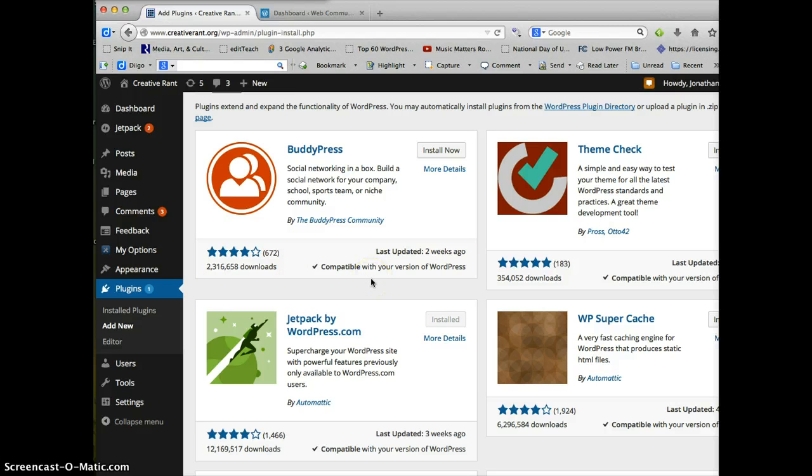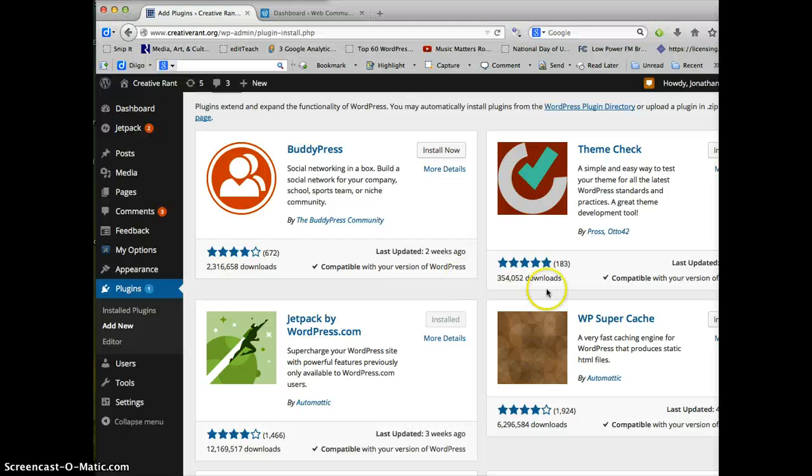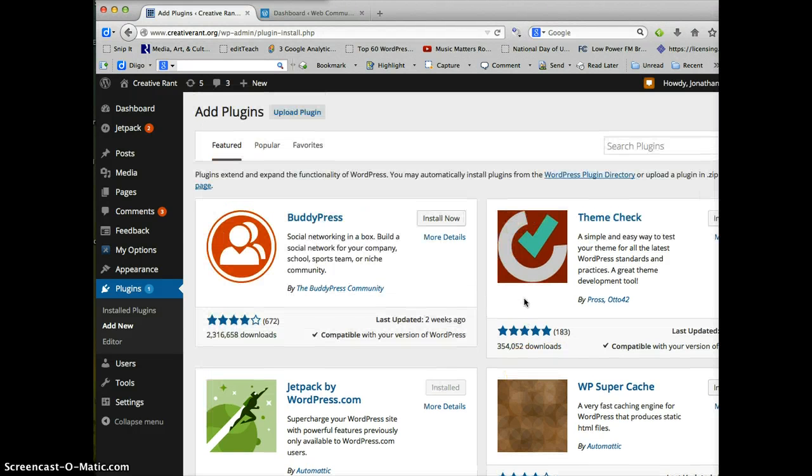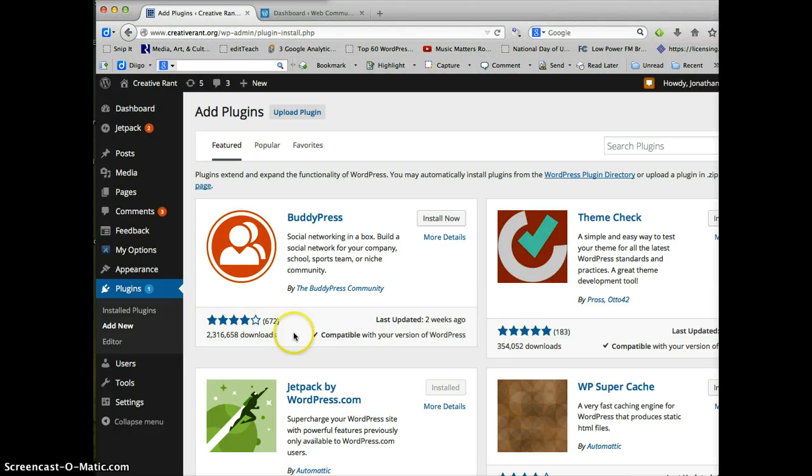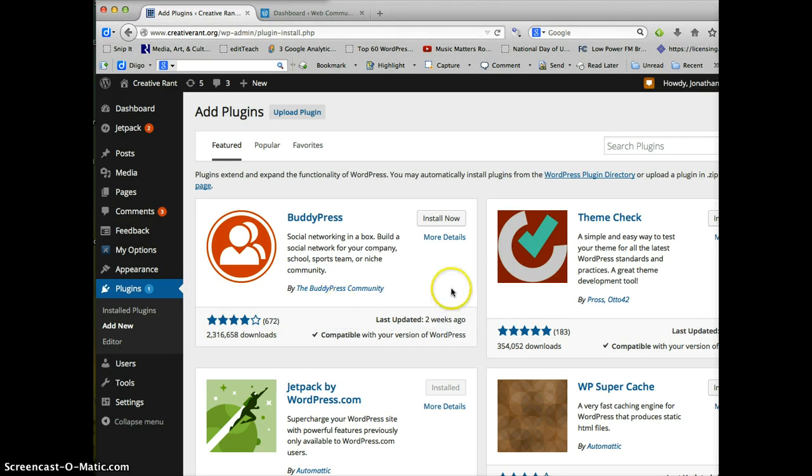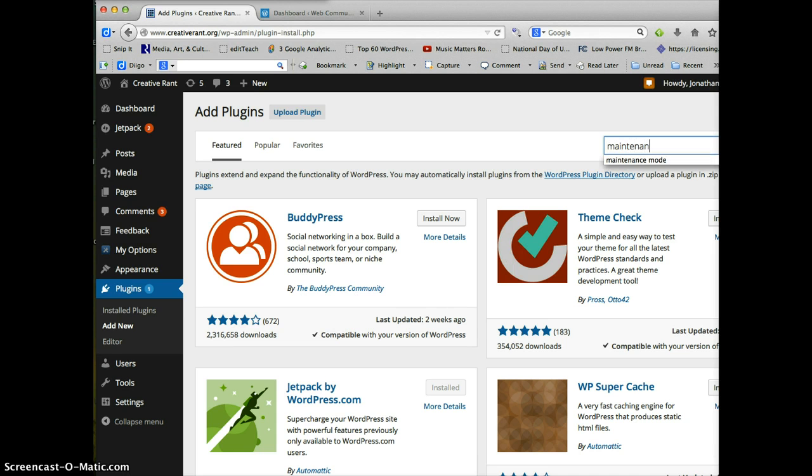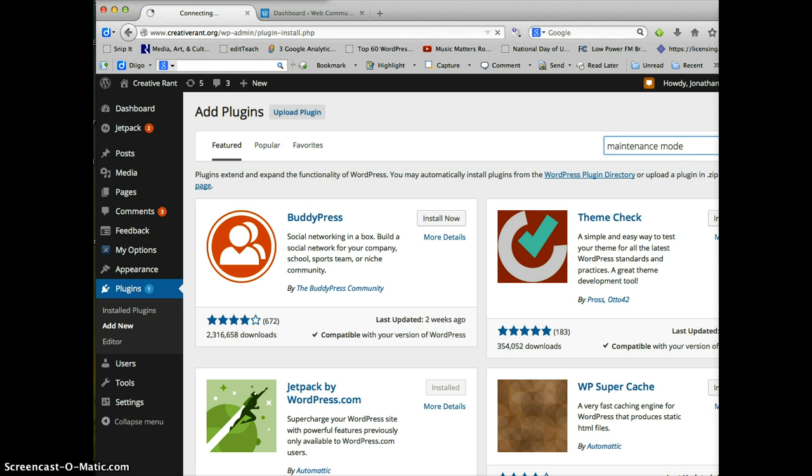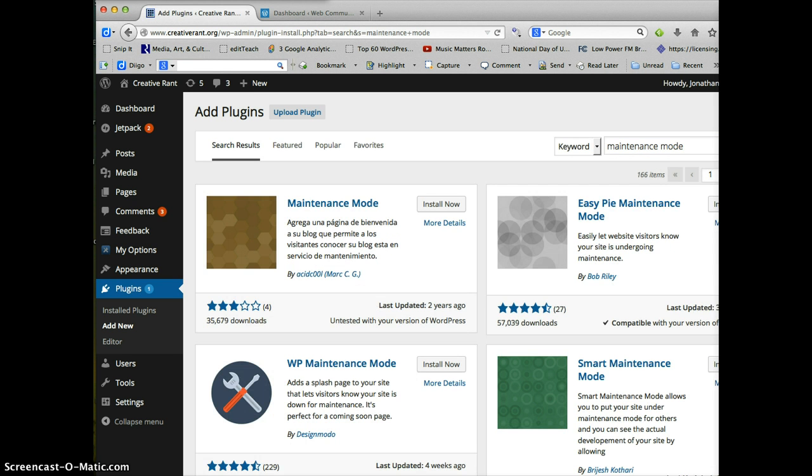The other reason for that is typically the ones that have more downloads are better supported. So the developers are updating them. Because some of the plugins are developed by just volunteers or passionate coders. And sometimes they're just doing it when they have time. And they may not support the plugin like somebody who has a pretty high-end plugin or a plugin that's pretty popular. So in this case, I'm going to type in maintenance mode to try and find one that will put my website into maintenance mode.